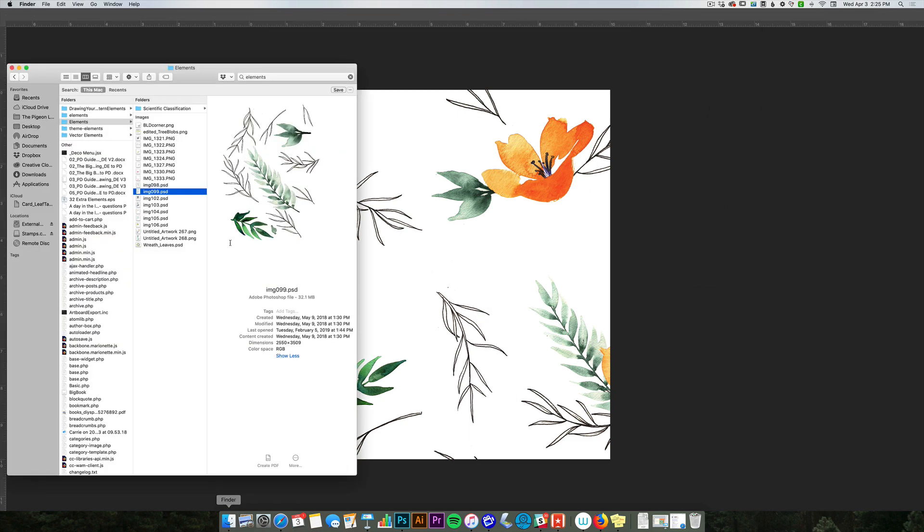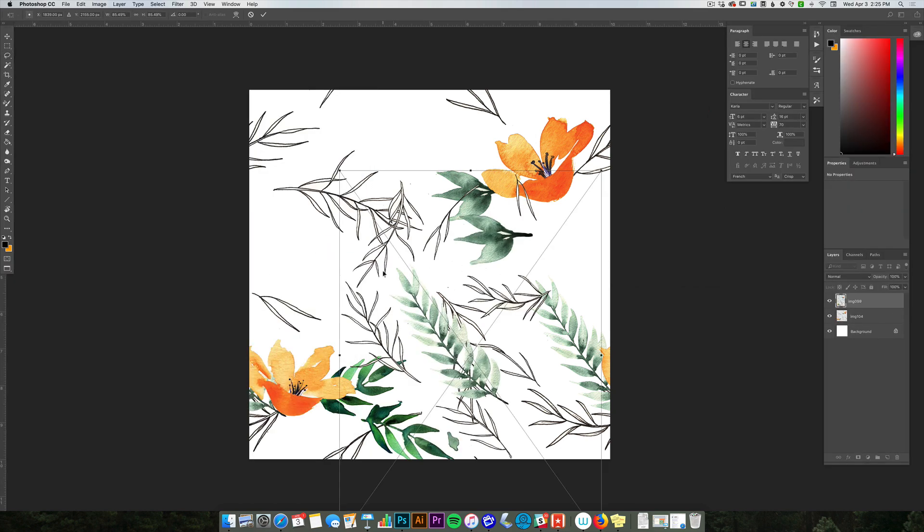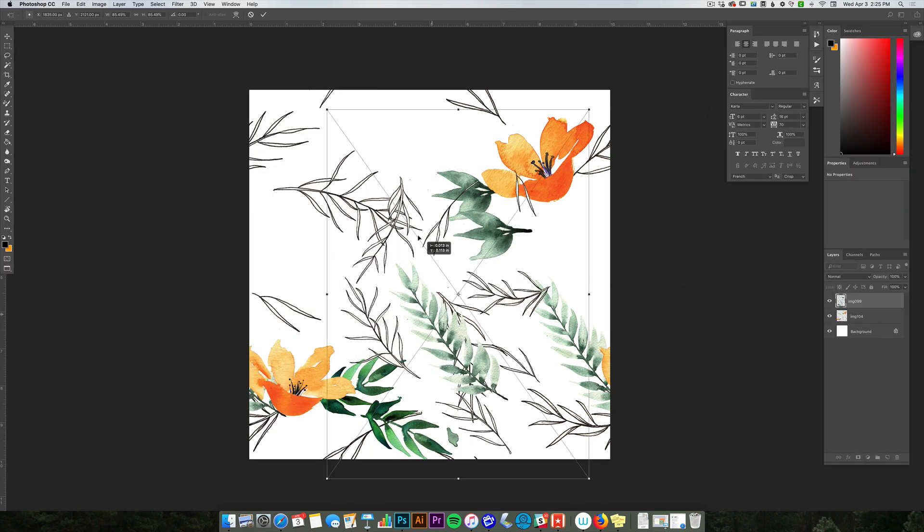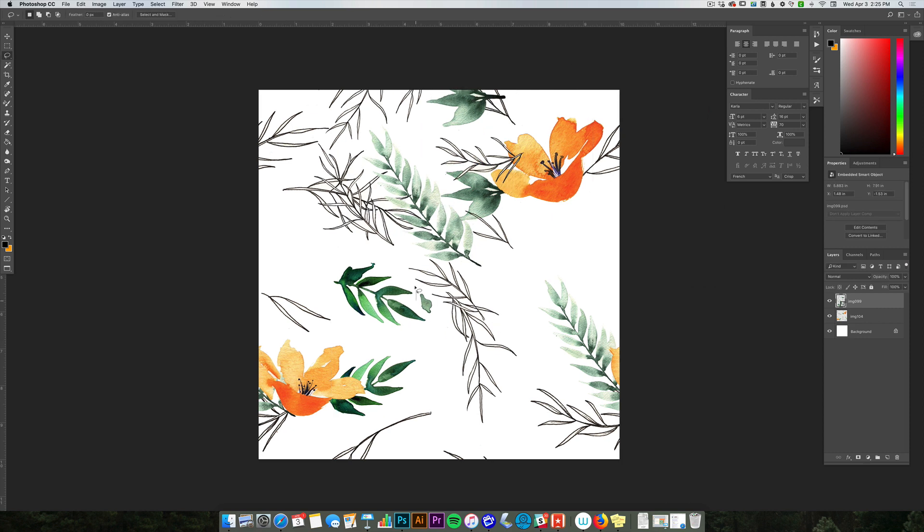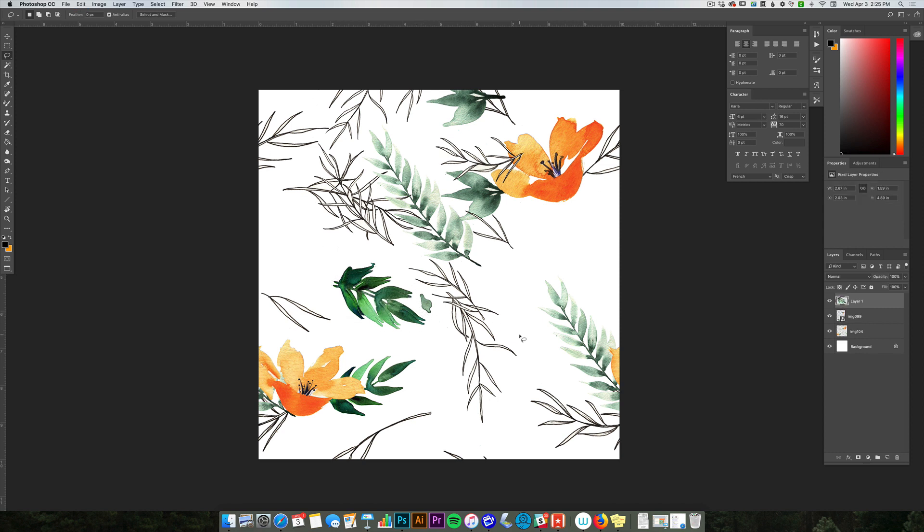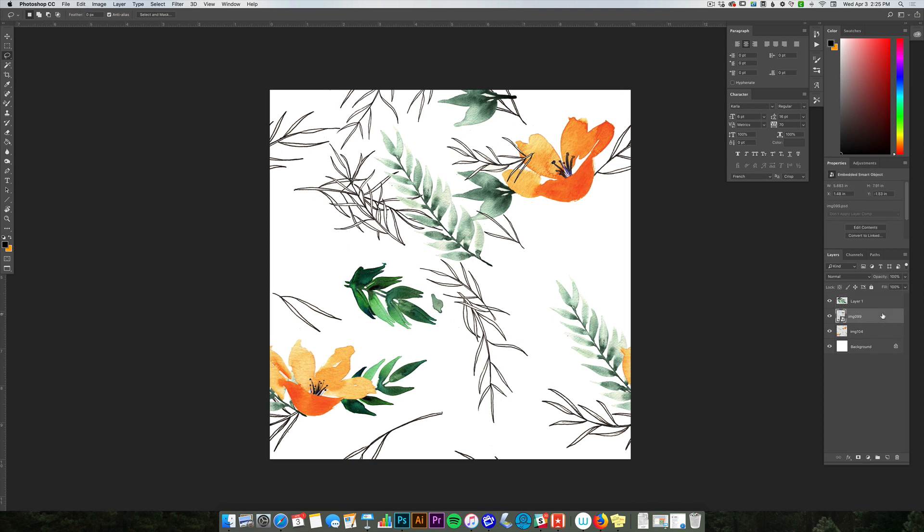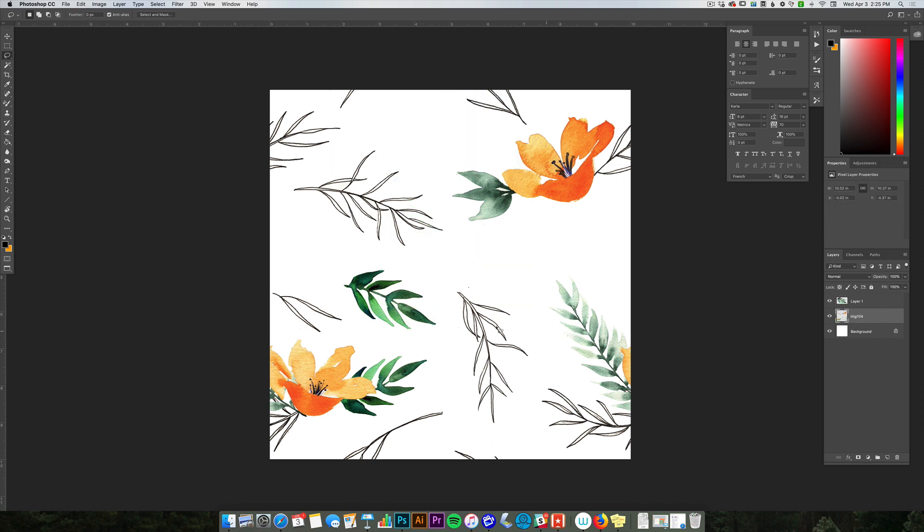I'm going to actually grab the same elements that I grabbed before, drag those over, and then I'm only going to take this one here. Go around this guy and then copy, paste, and then delete that other layer.